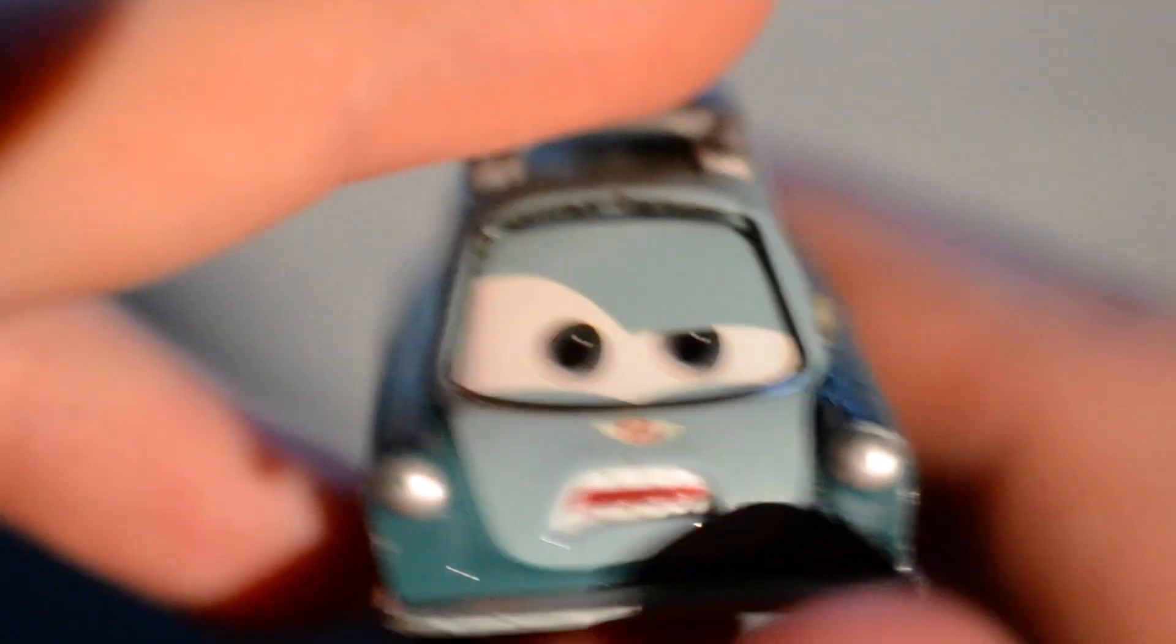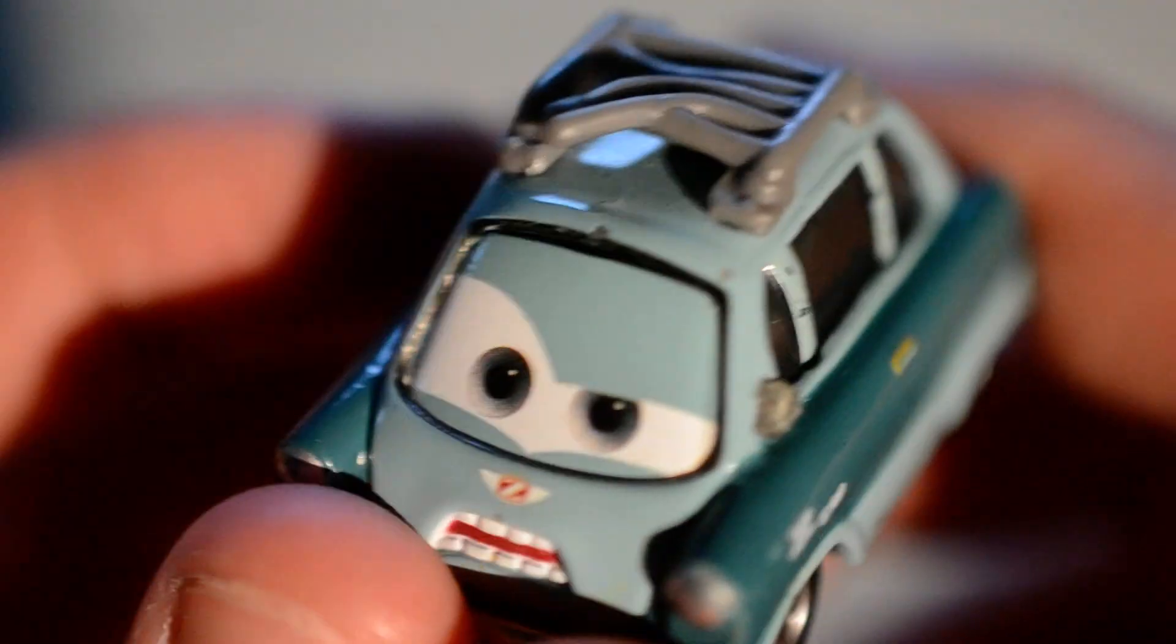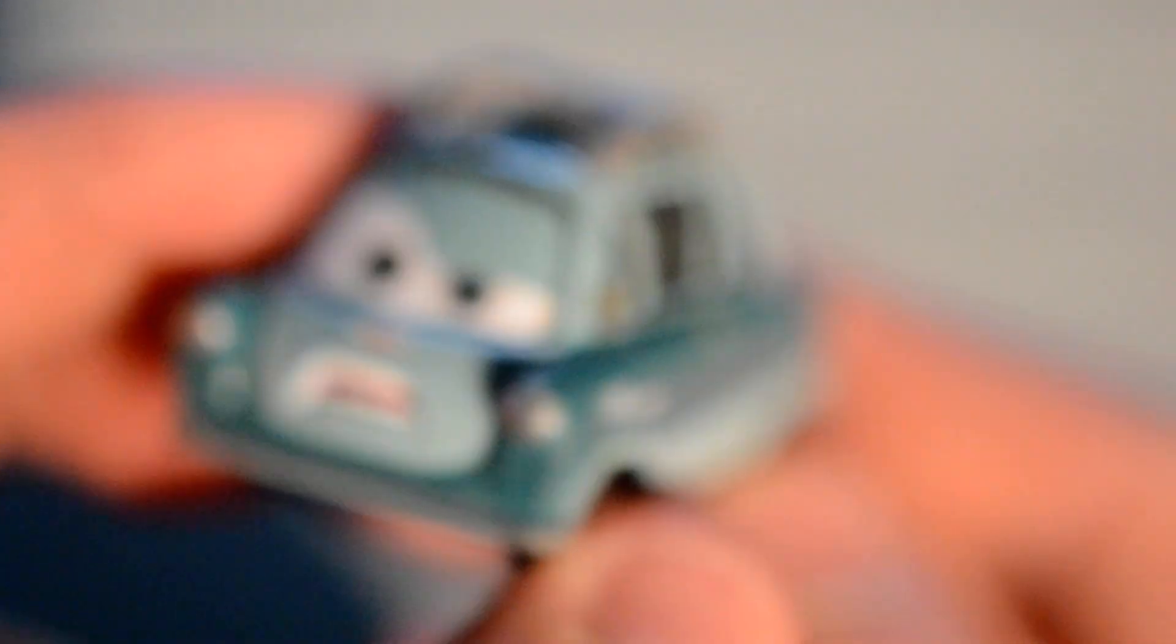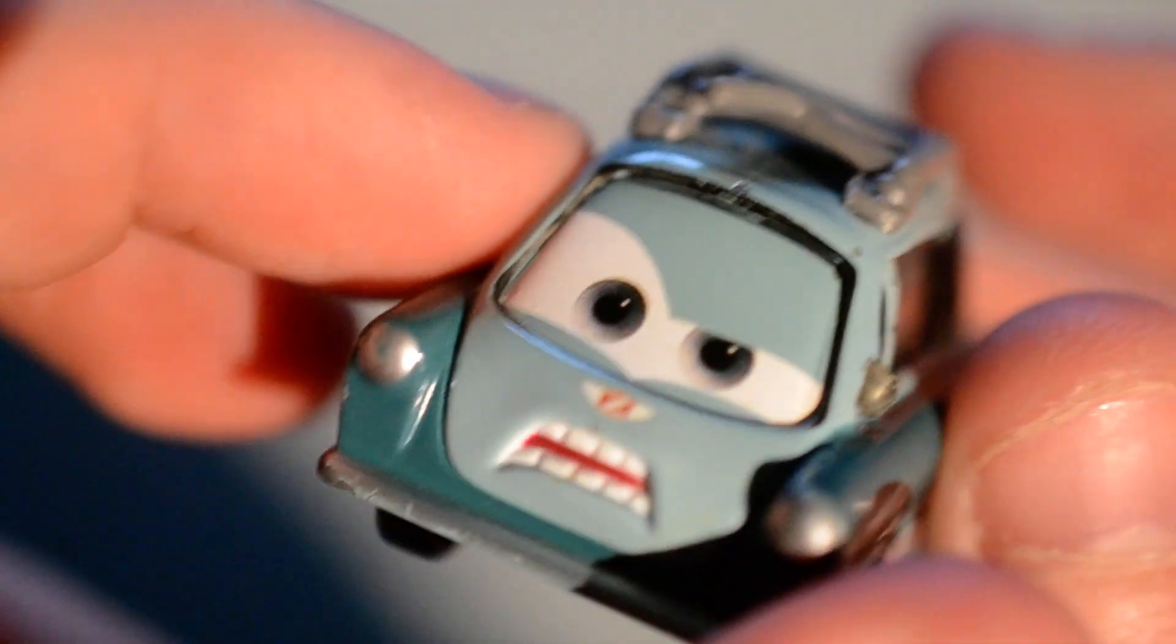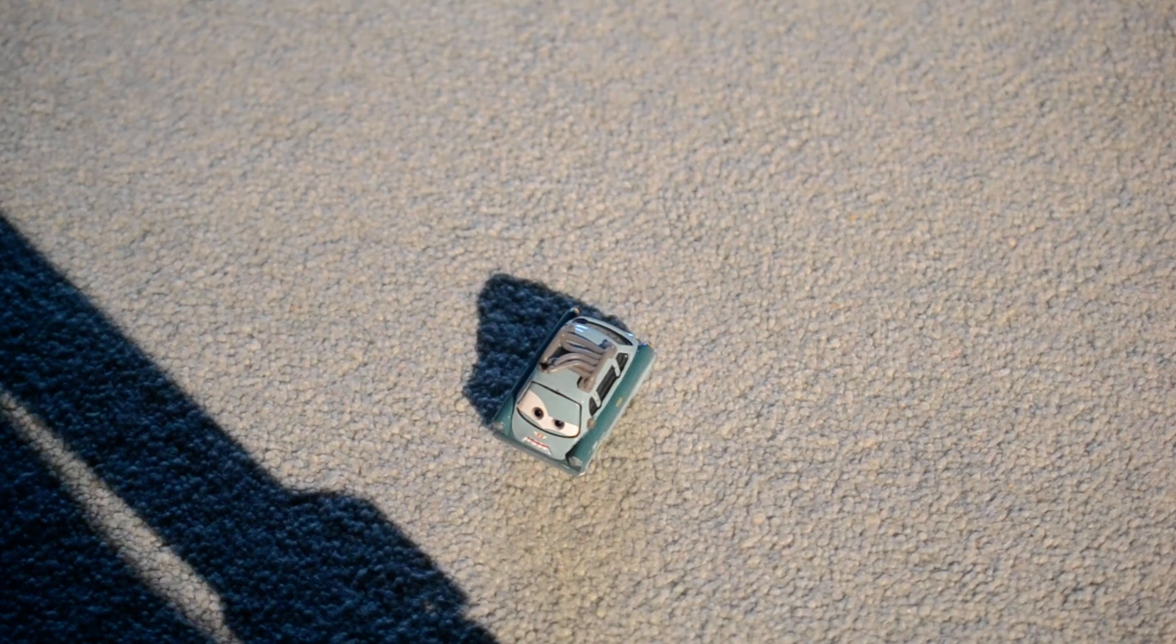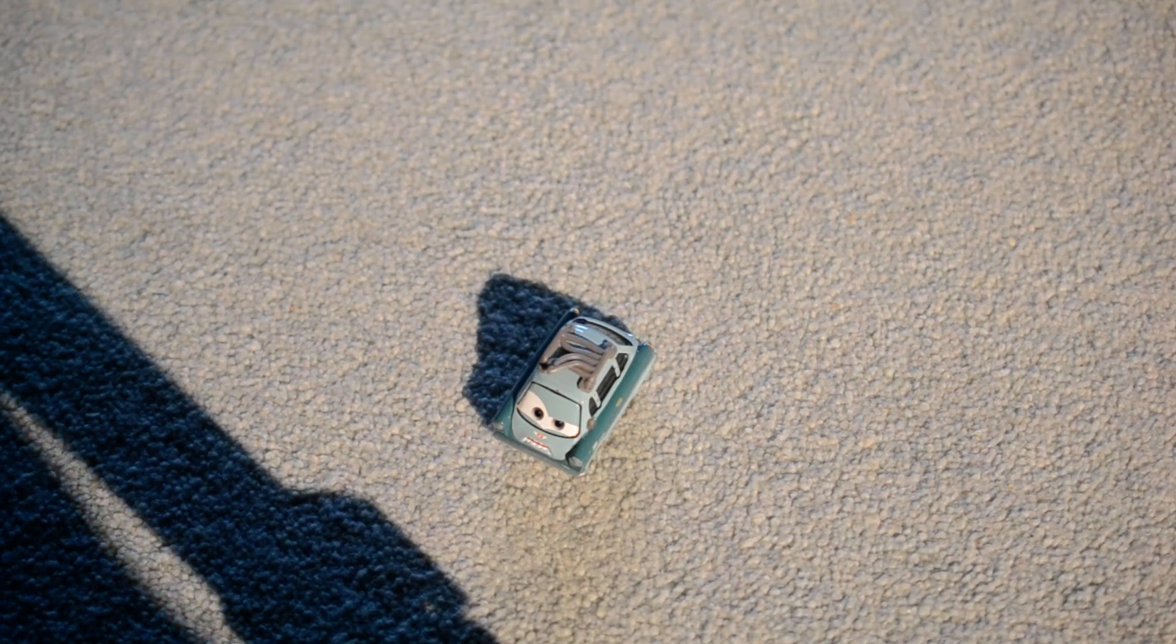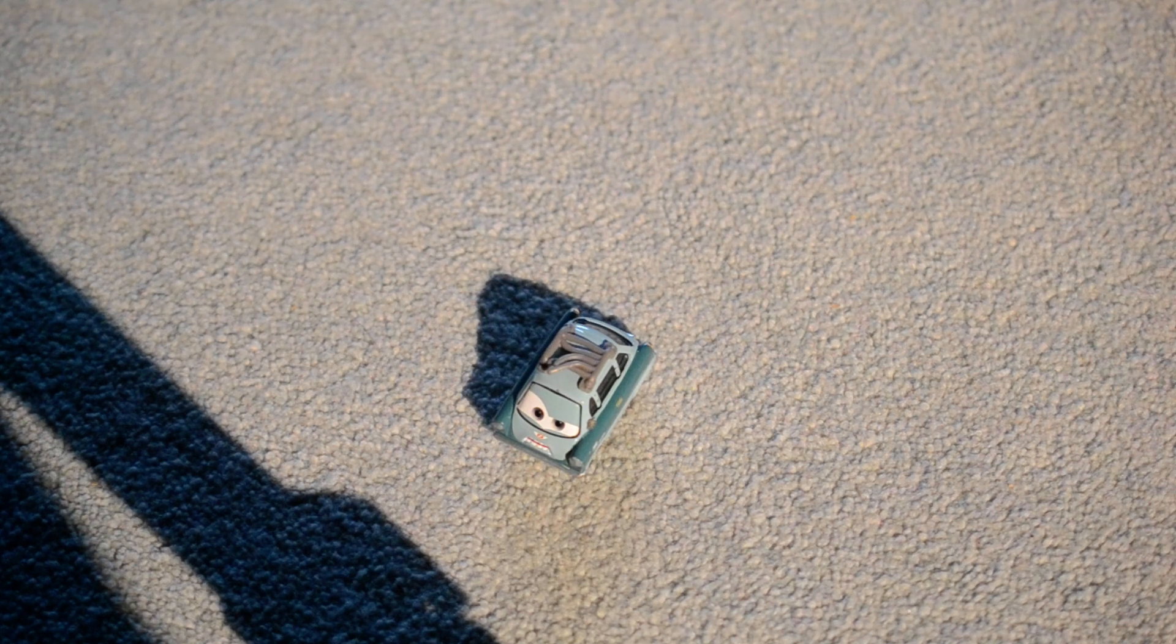He was one of the evil guys in Cars 2, as you may know. Despite the eyeglass not being there, I'm happy with it overall. I recommend getting Finn McMissile.